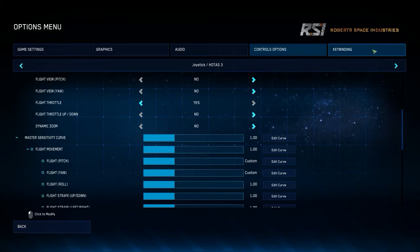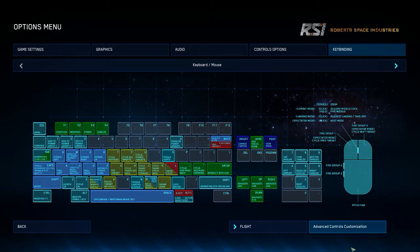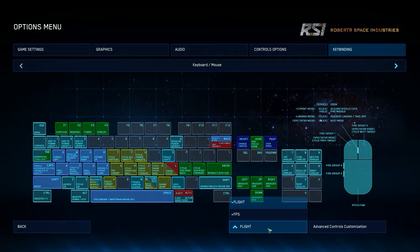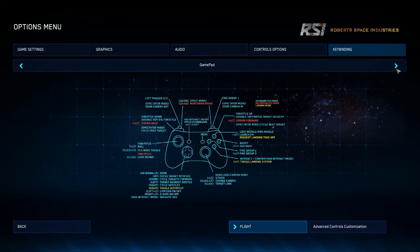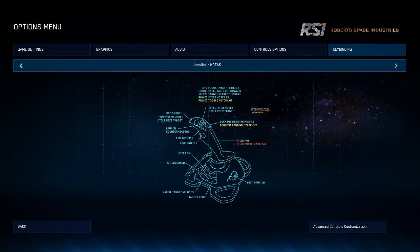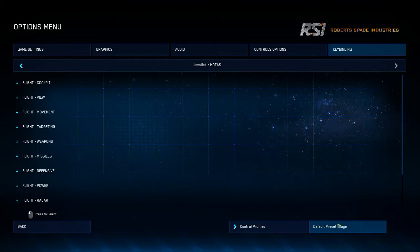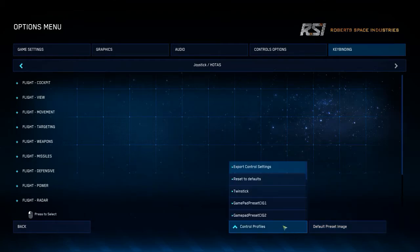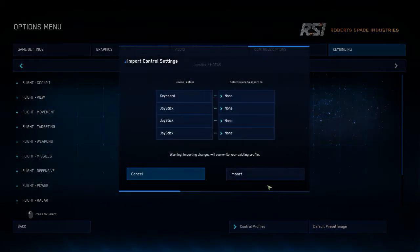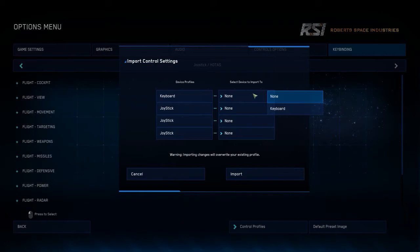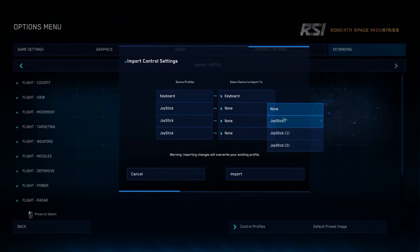But if I go to keybindings, flight, HOTAS, advanced, import my twin stick profile, and map across the device to the correct device...